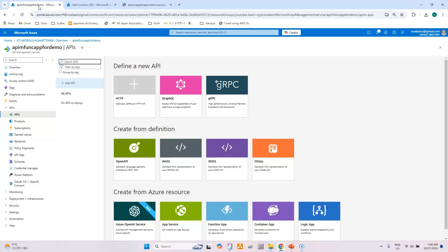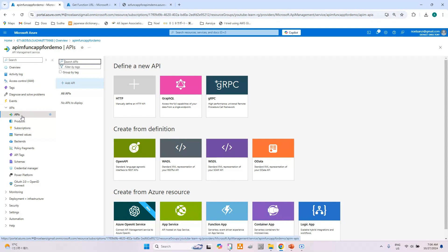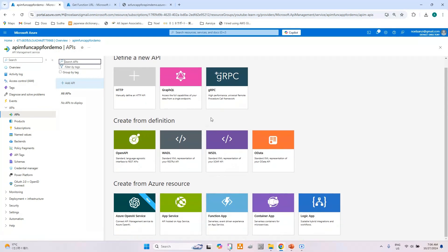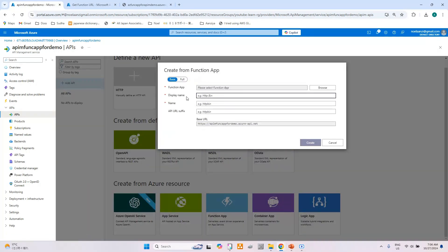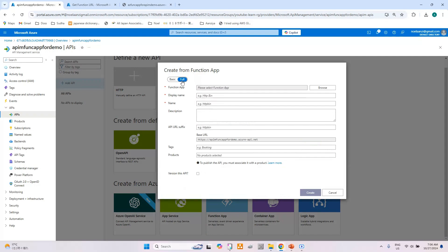The function app is working perfectly — it has returned the response 'Welcome to Azure Function App.' Now let's go to the API Management screen and import the function app. Clicking the API item, it displays the services with which integration is possible. Let's select Function App and click the Browse button to import it.